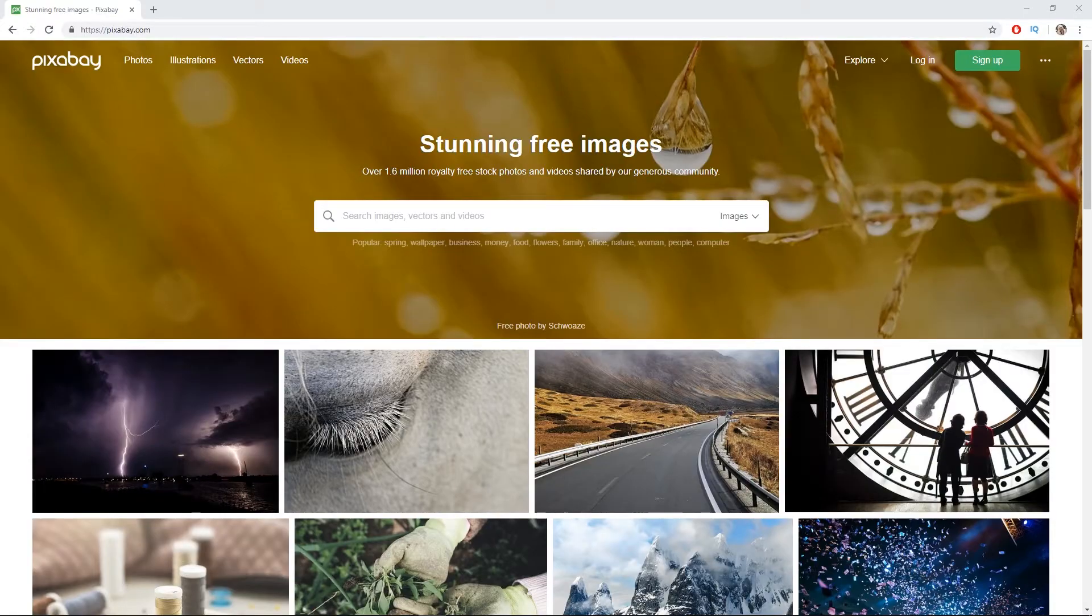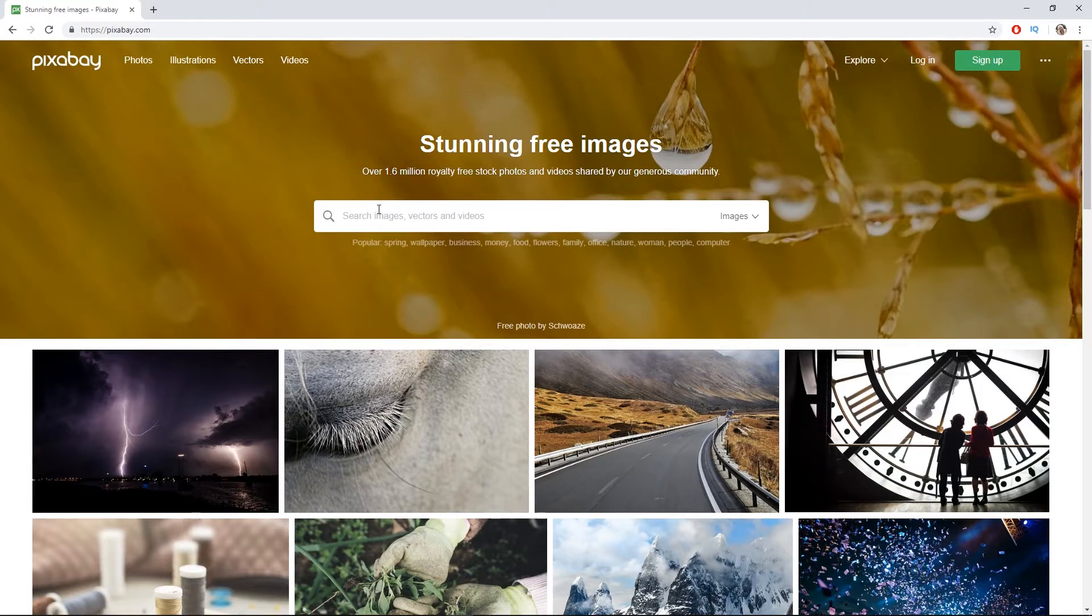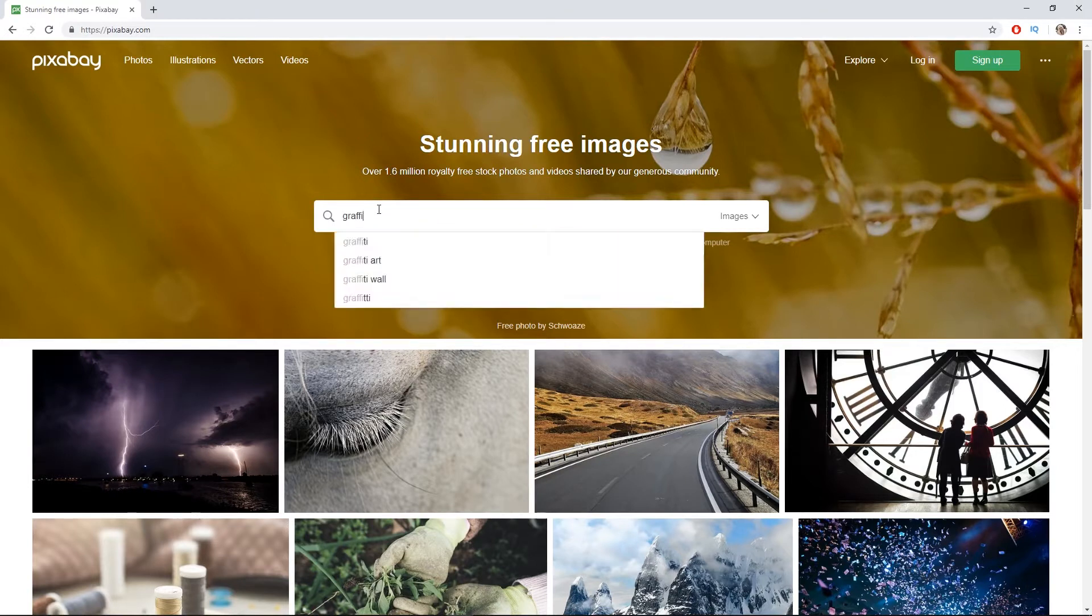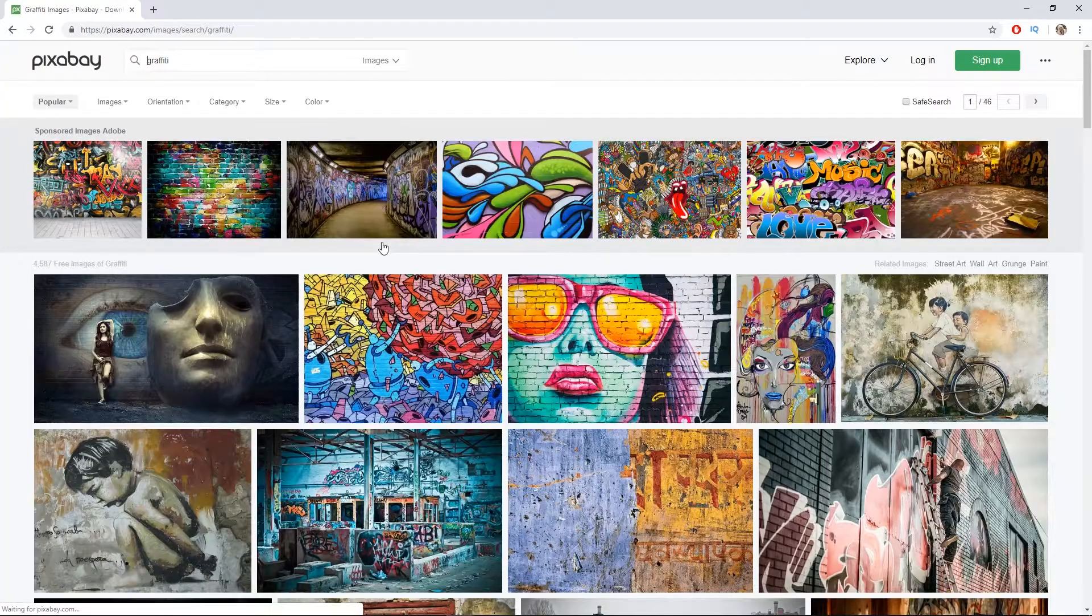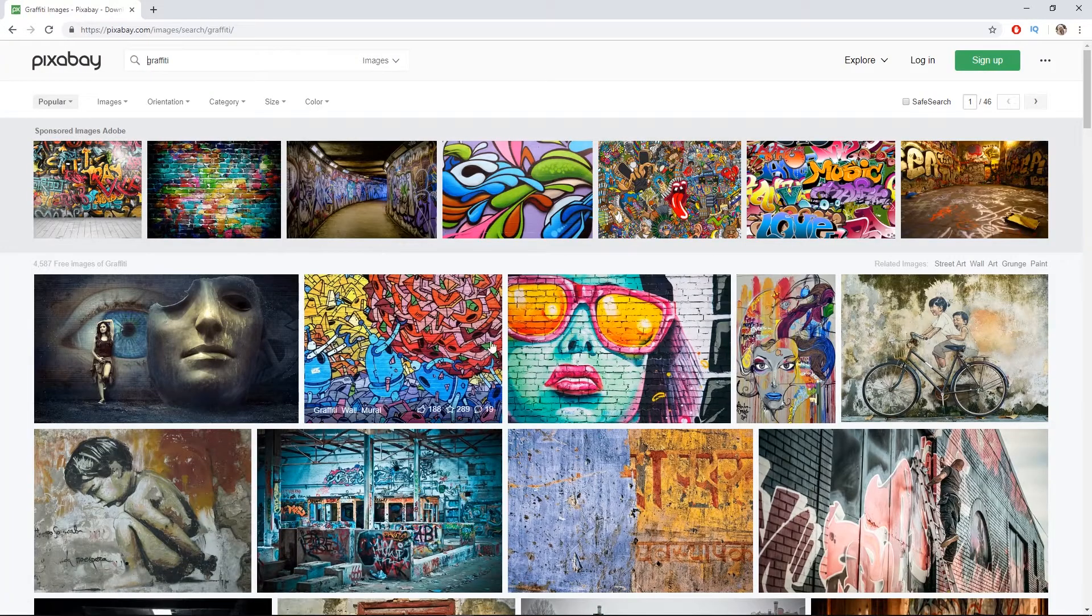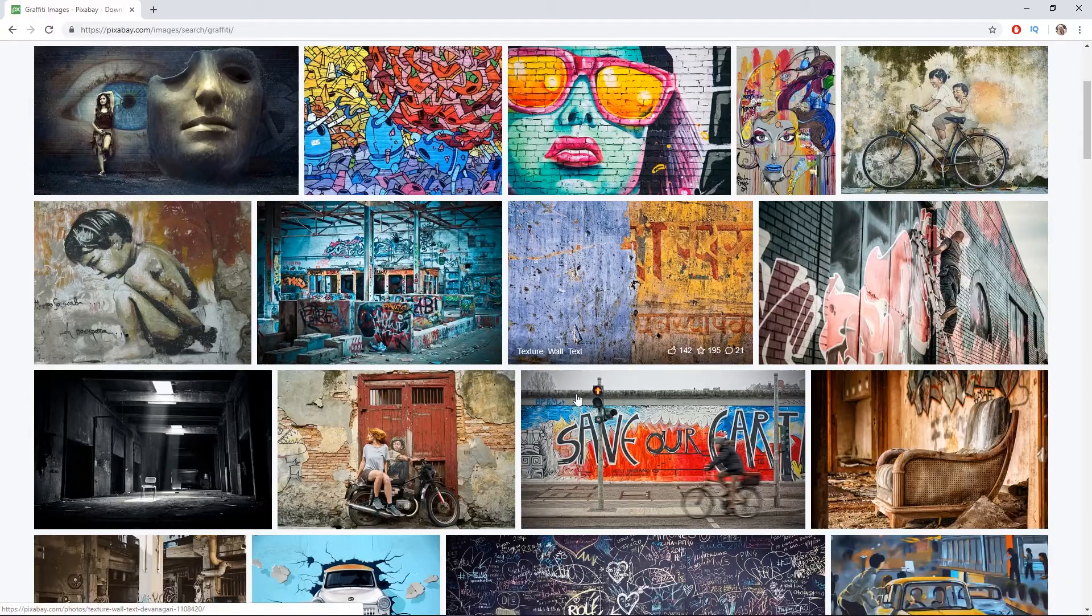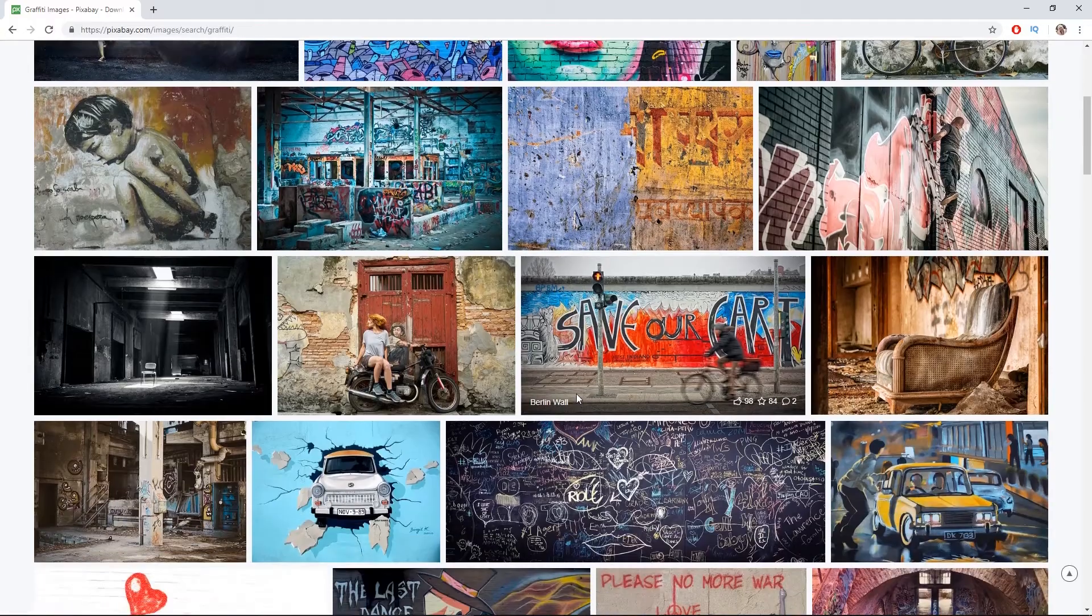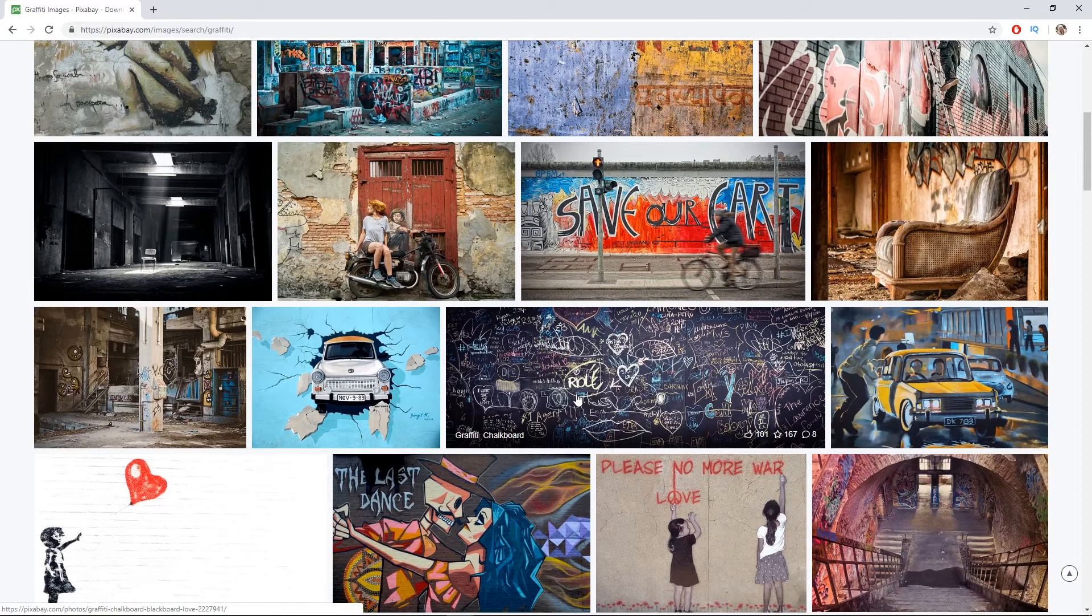First, what you want to do is get some images you can use for the wall effect itself. I went to a website called pixabay.com and looked up graffiti footage. So I typed in 'graffiti' here, and it's really cool. You have all kinds of choices you can pick from and it's all royalty free.